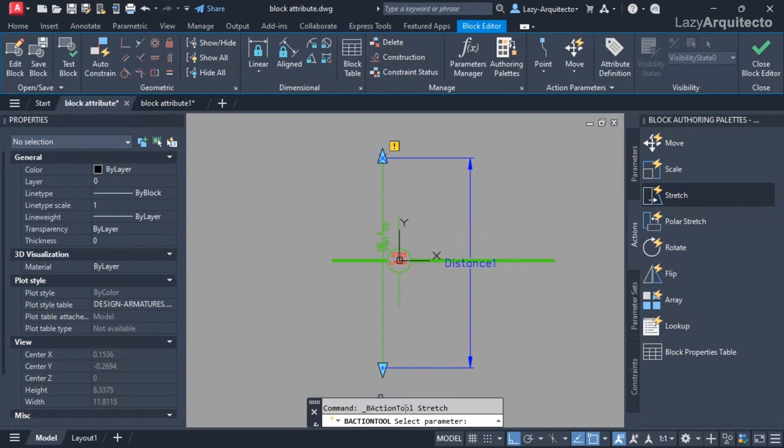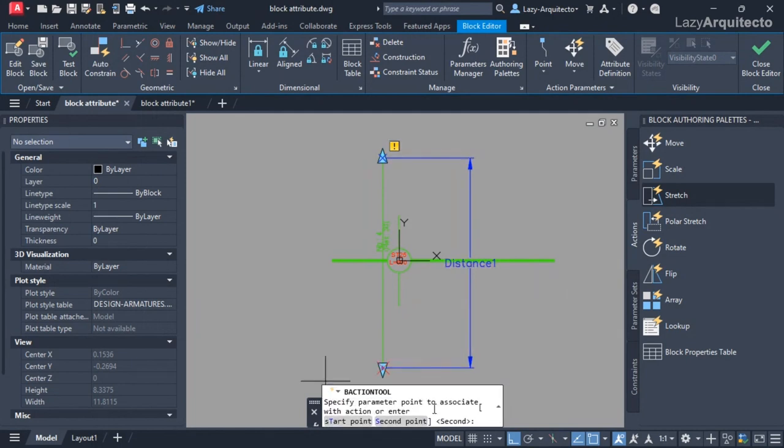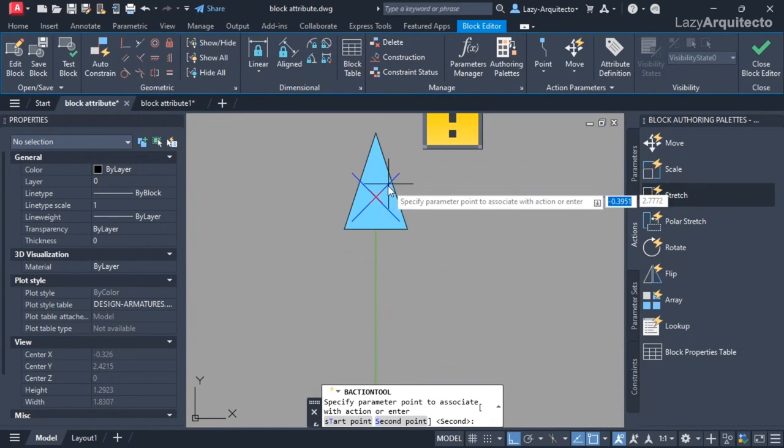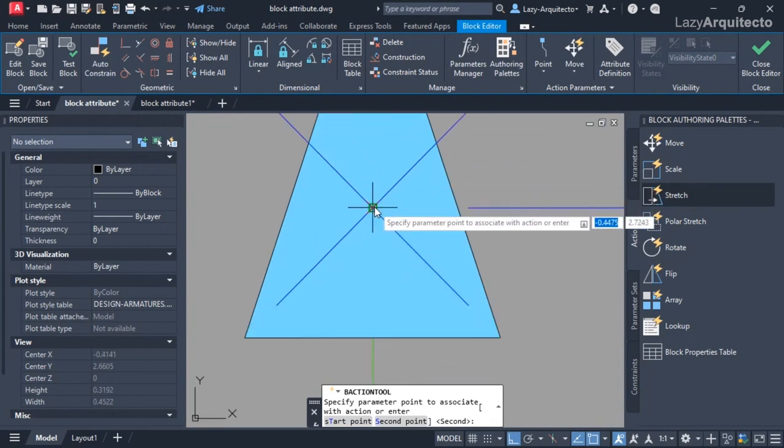The parameter is here - the distance one. So I'm going to click that and then the associated point. Let's start with this one at the top so I'm going to click there.